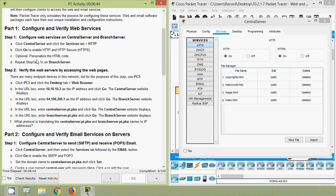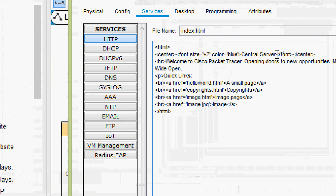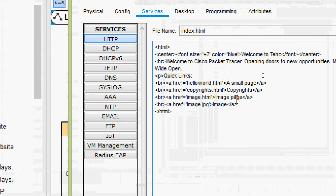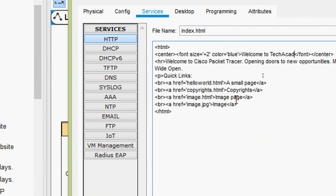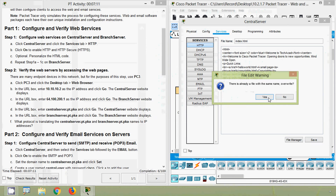Next is optional: personalize the HTML code if required. We can see the edit option, so we will go to edit. Instead of 'central server' we will give 'Welcome to TechAcad' and save it.